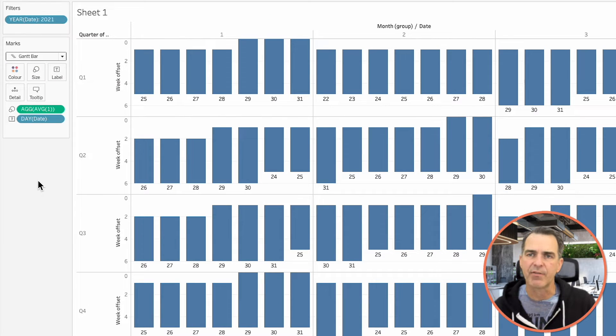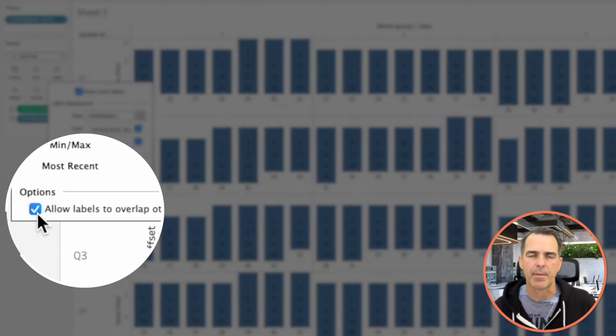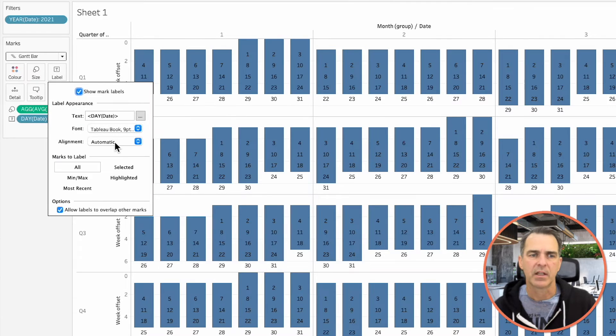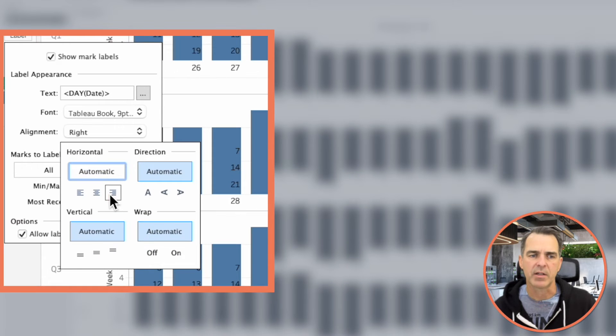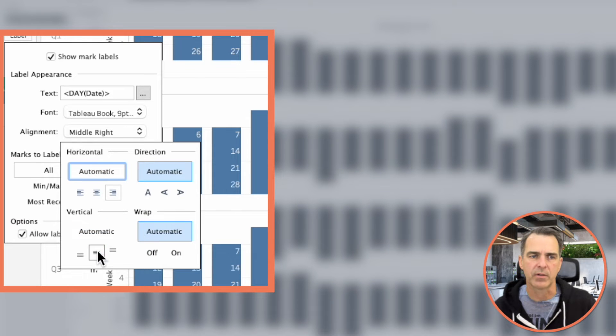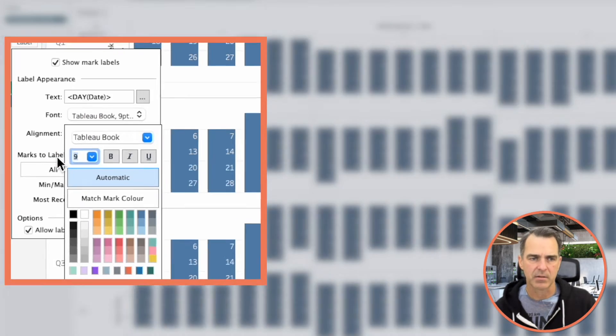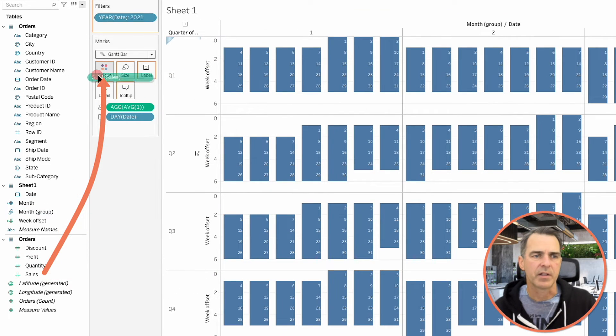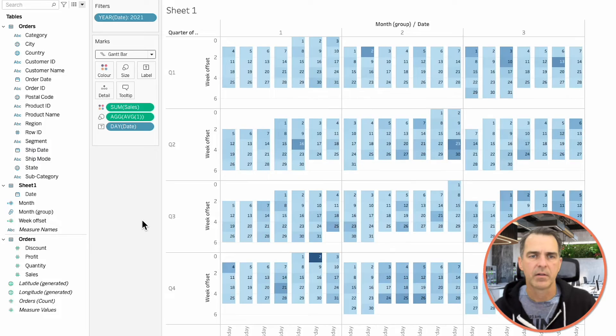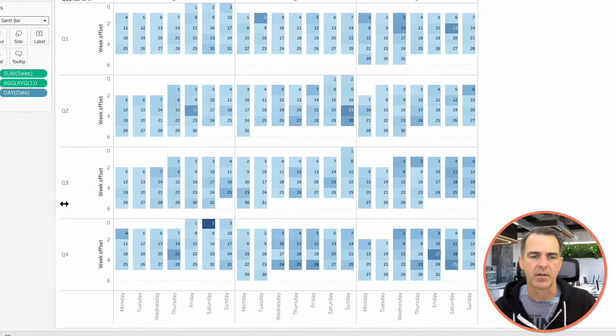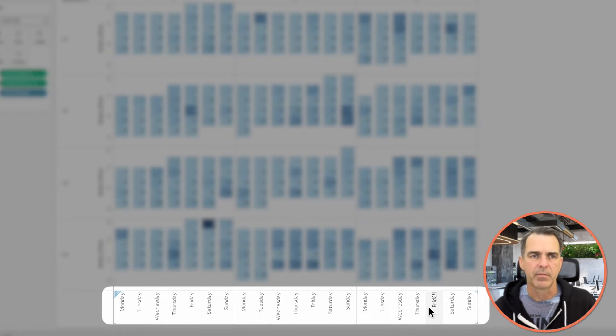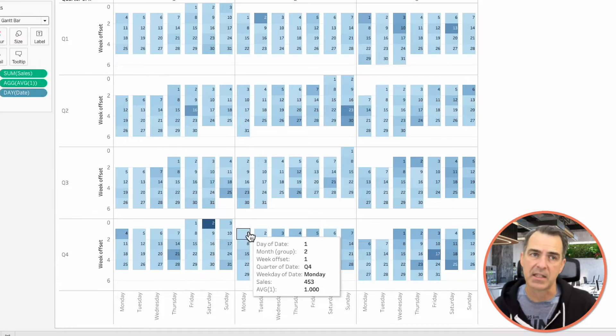Click on the Label Shelf. Choose the Allow Overlap option. Click on Alignment. Make it Right Horizontal. And Center Vertical. And I'm going to make the font a bit smaller as well. Maybe I'll make it 7. Drag Sales onto the Color. And now we have our full year calendar. But the weekdays are at the bottom. Most calendars I look at, the weekday is at the top.